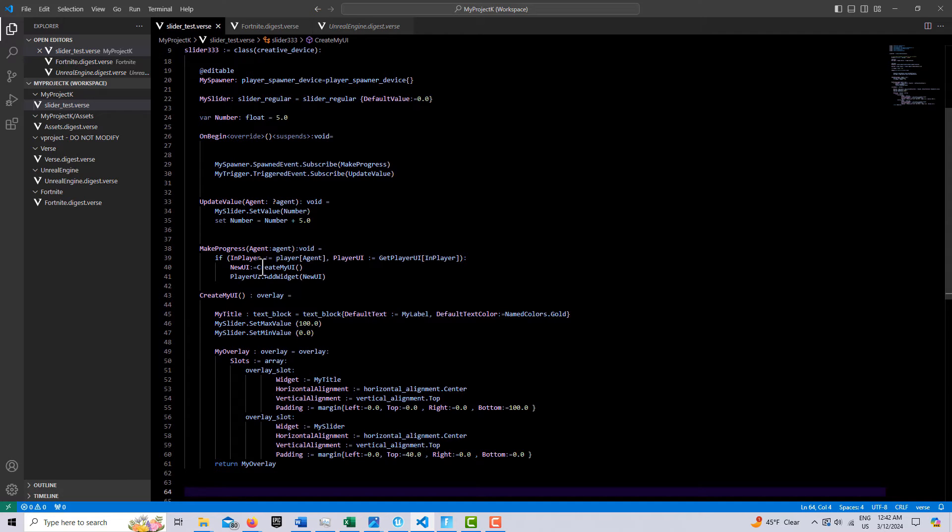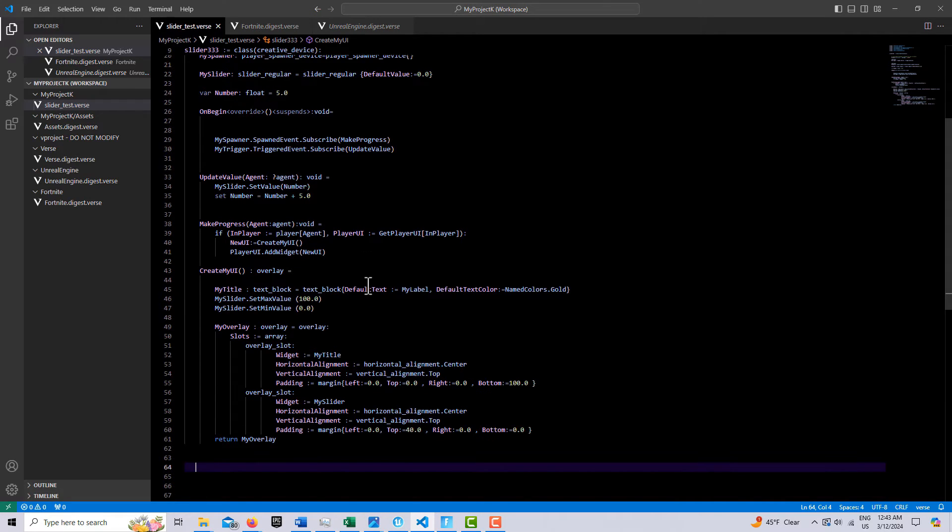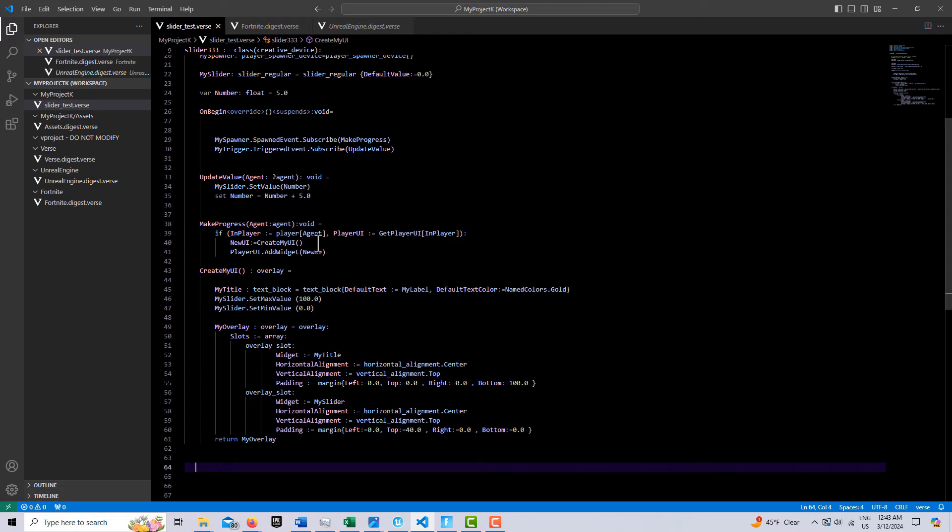We make a call here to create the UI, and then assign that to new UI, and then we add that to our player's UI. And only the player can see this UI. And since it's going to be a progress bar, it doesn't need to be triggered to come on and come off. It's on at the beginning, and when the game's over, it goes away.